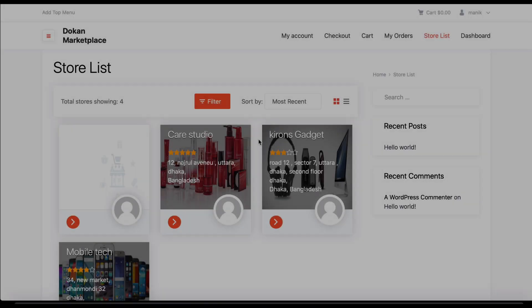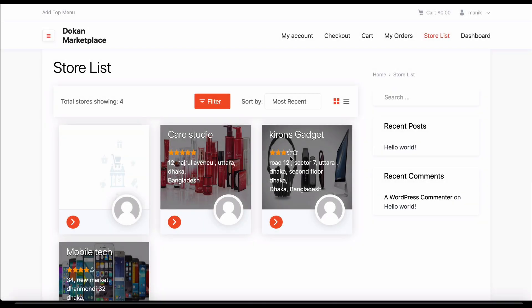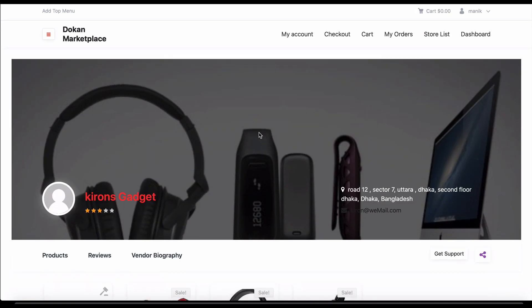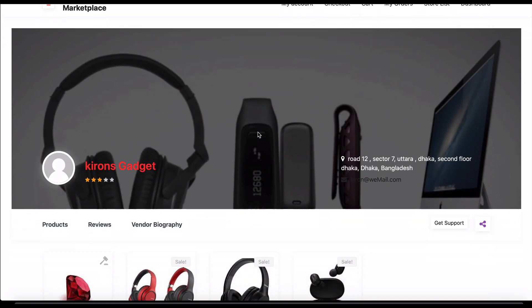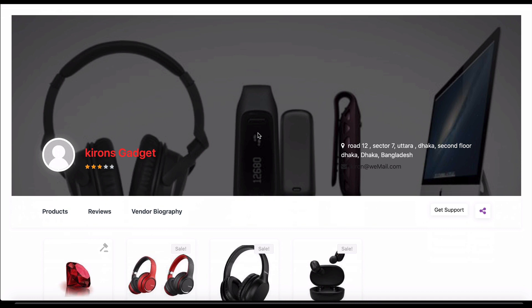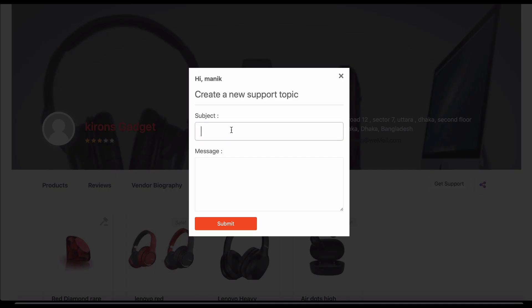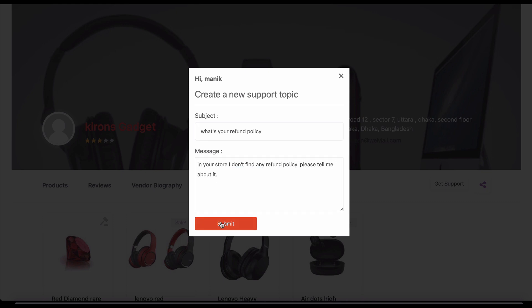Let's see how customers can create support tickets. Go to your desired store and you can see the support button on the right side under the banner. Click on it. Now type your subject and add your message. Your support ticket has been created successfully.